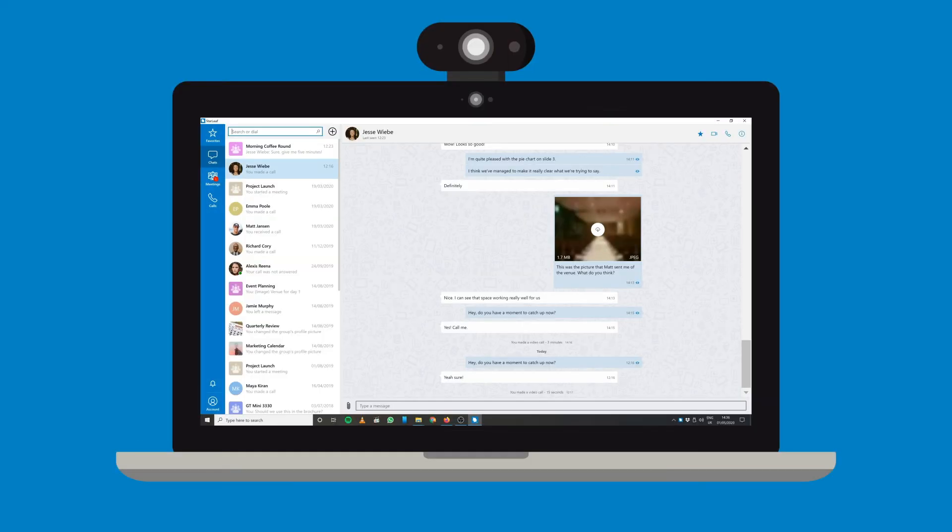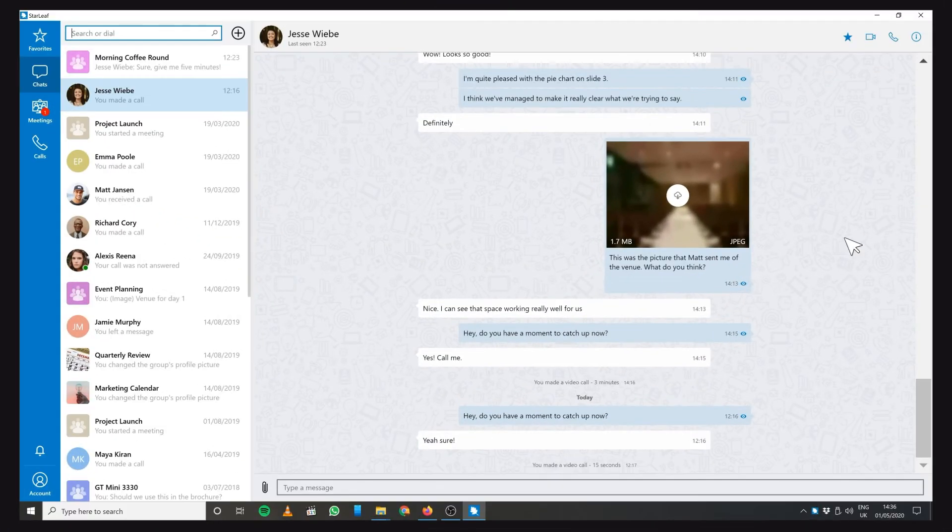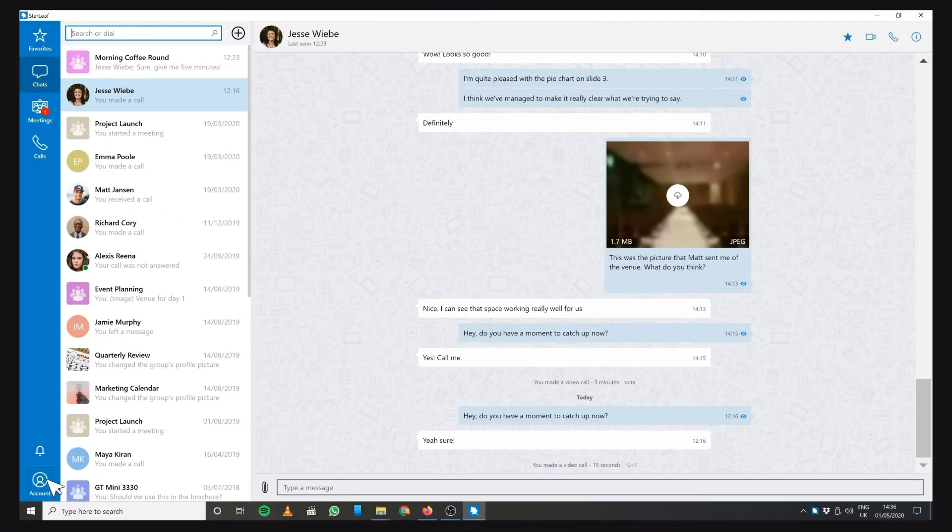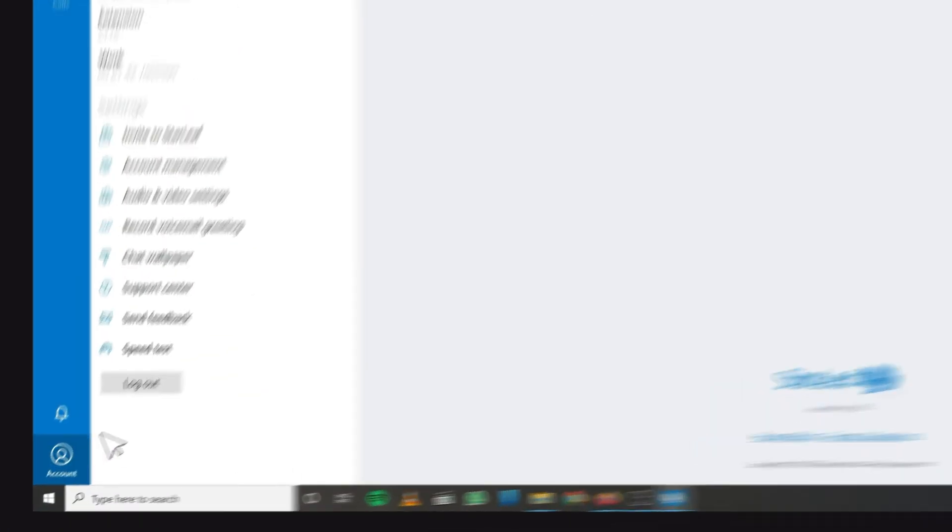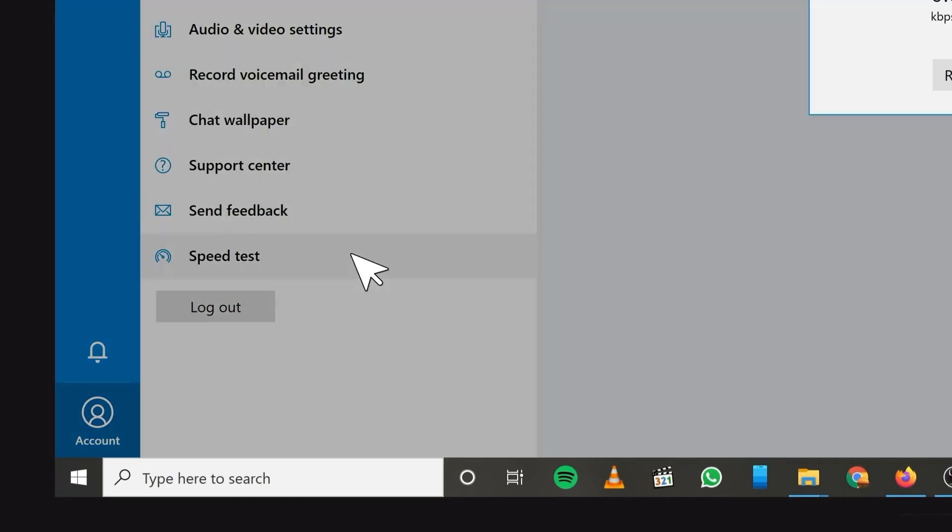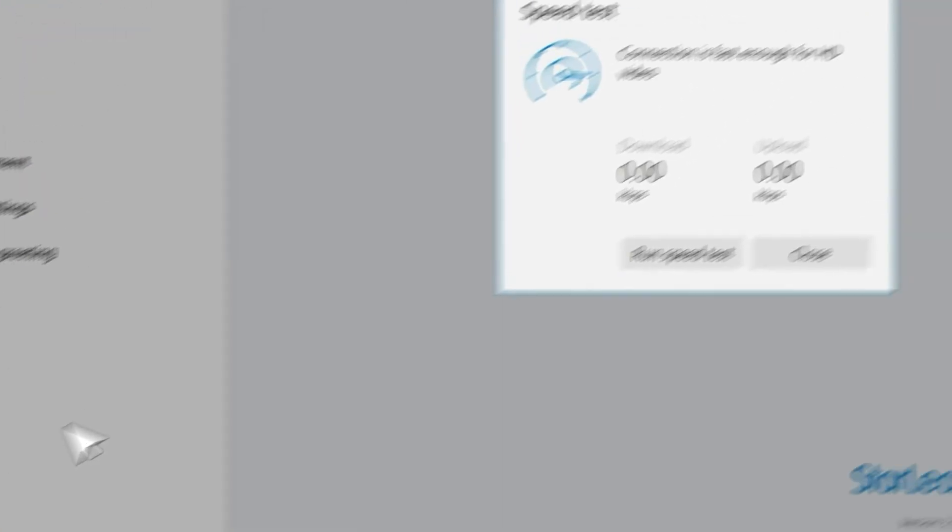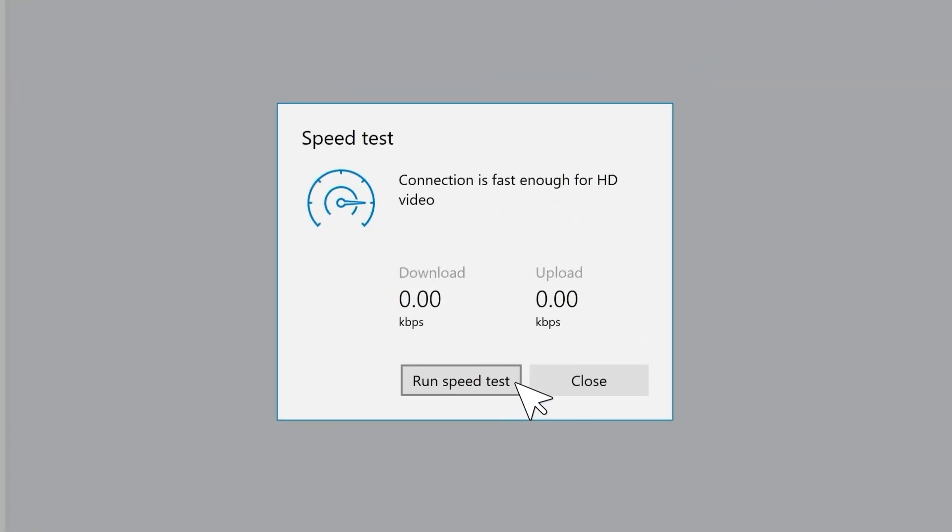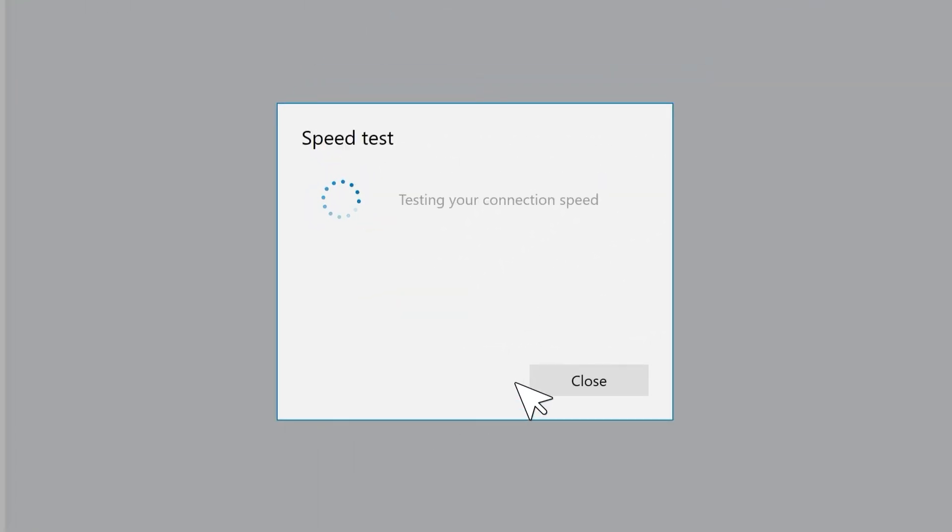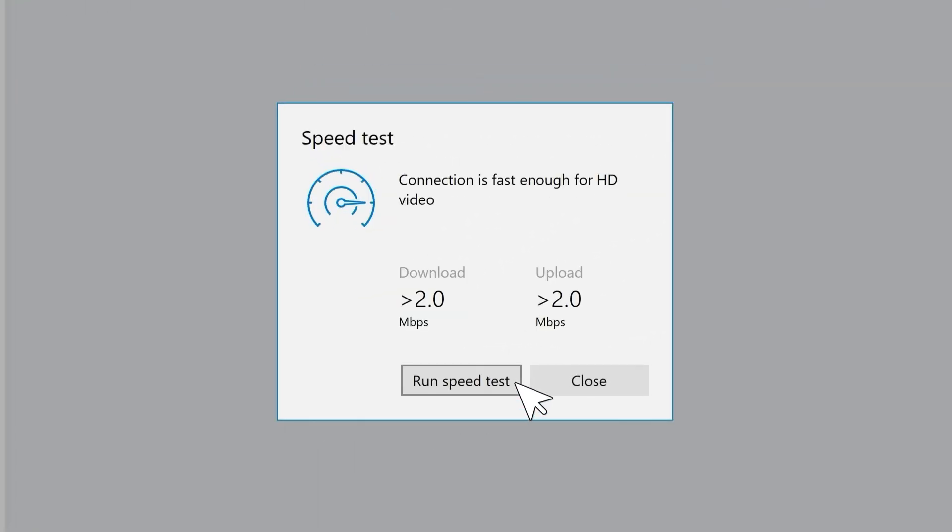If you want to check your connection before a meeting, you can run a speed test from the Account tab in Starleaf. Starleaf will then tell you if your connection is good enough for HD video calls.